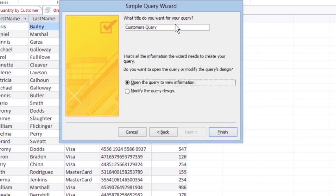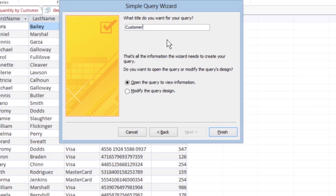When the dialog box appears, type in a description for your query. Then click Finish.